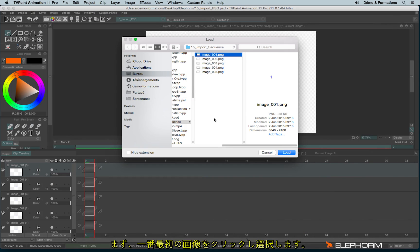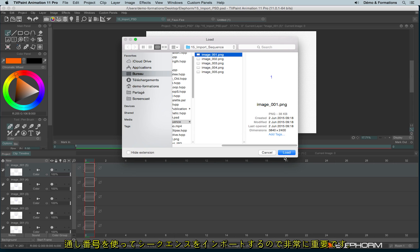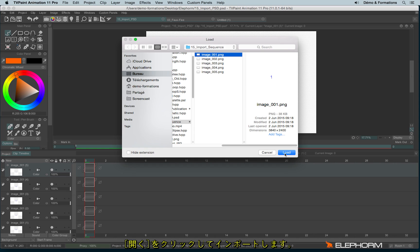So I will click on the head. By the way, you will notice that the number of these sequences are following. I mean, I have image001, image002, image003, etc. That's important because this suite of numbers will help me to import a whole sequence. Let's click on load.